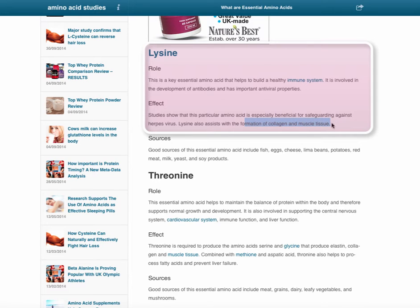Lysine is a great one because it helps in the immune system and it is helpful in the formation of collagen and muscle tissue. Collagen is one of the main protein structures in skin and hair, so if you want to support healthy, good-looking skin and hair, make sure you get plenty of lysine.